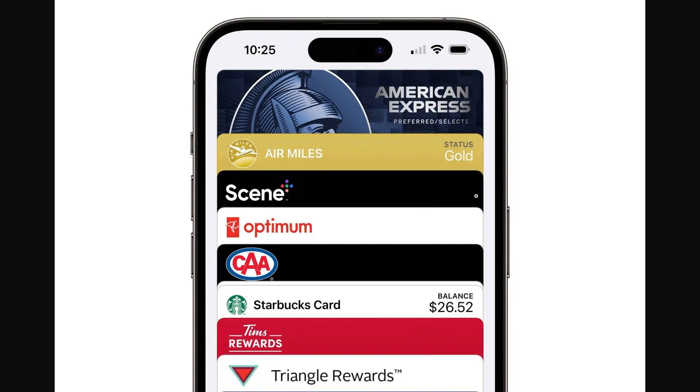So that's how you can add a PC Optimum card to your Apple Wallet. I hope you found this video helpful. Thanks for watching.